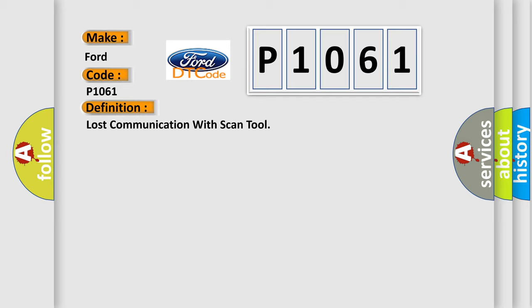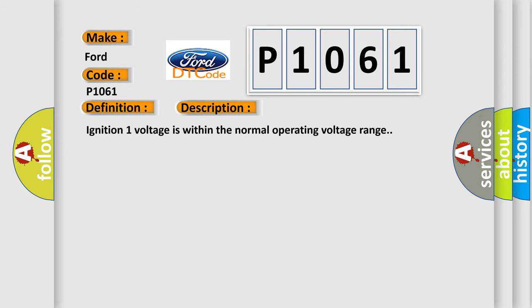The basic definition is lost communication with scan tool. And now this is a short description of this DTC code. Ignition 1 voltage is within the normal operating voltage range.